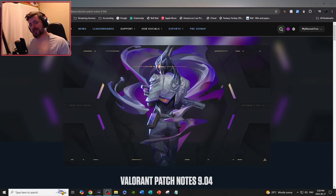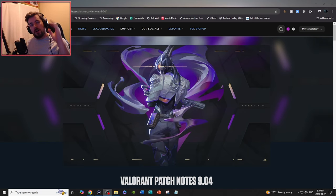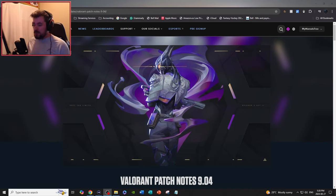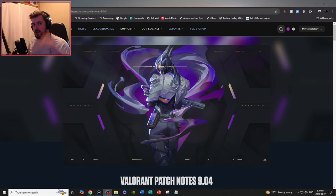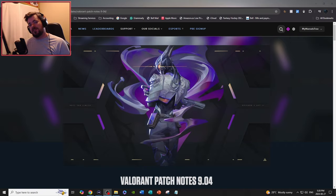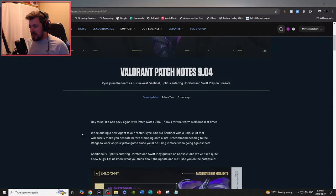What is up everybody, welcome back to another video. Today we're going to be talking about Valorant patch notes 9.04 on the PC side and the console side. So don't be afraid to hit that like and subscribe if you enjoy the content. Let's get right into the video and let's read some patch notes.